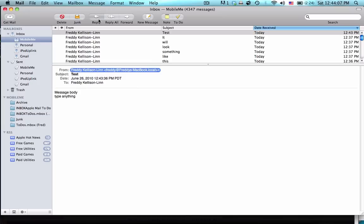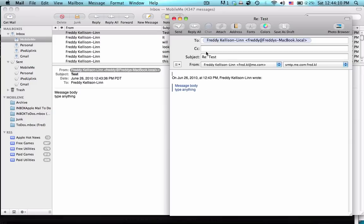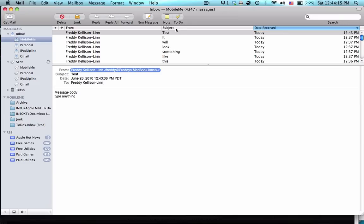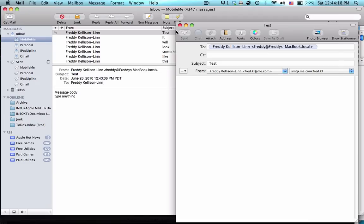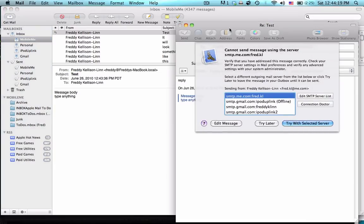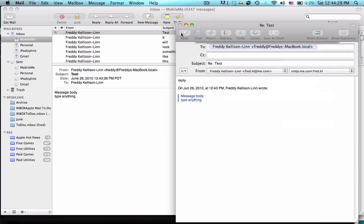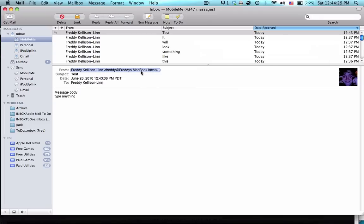One thing that is sort of interesting about this is that you can't reply. If you try to reply and send it, it'll try to send it and it won't let you. It's not a valid email address that you can send something to.